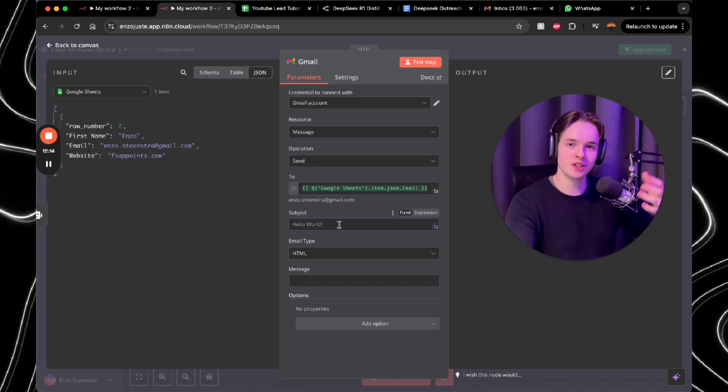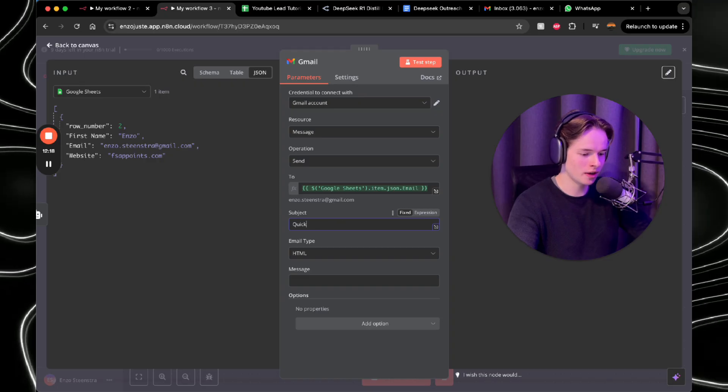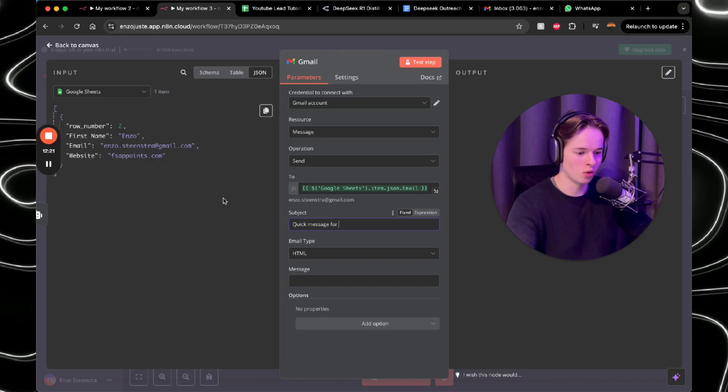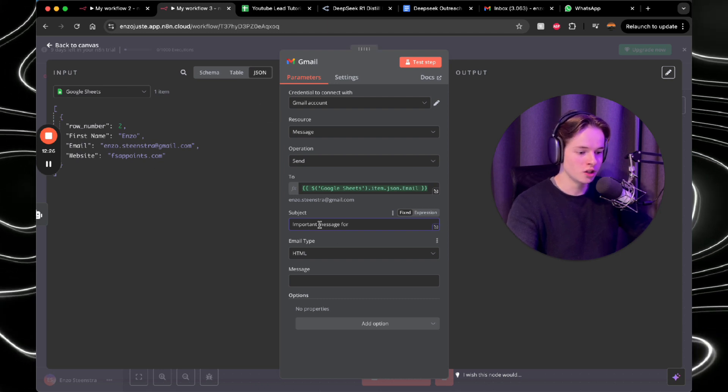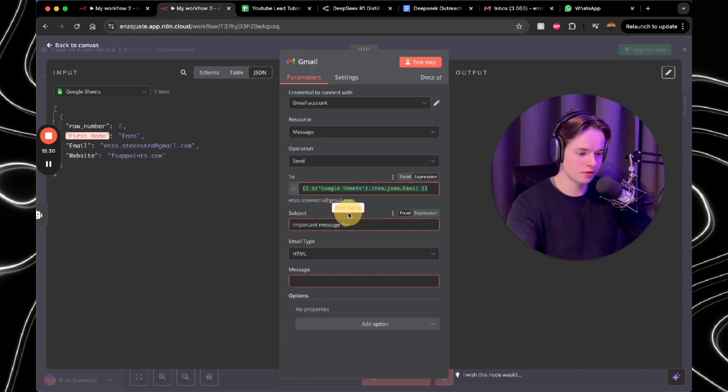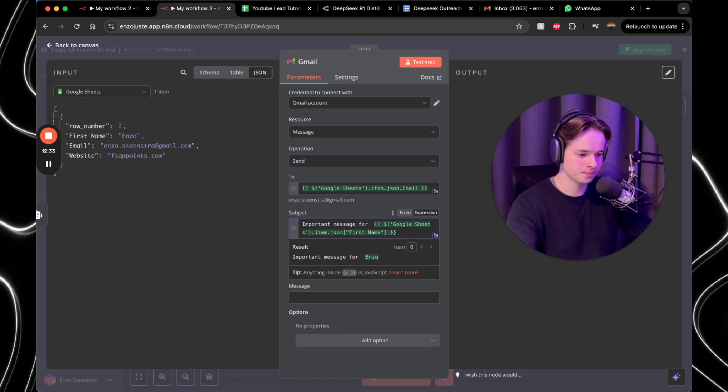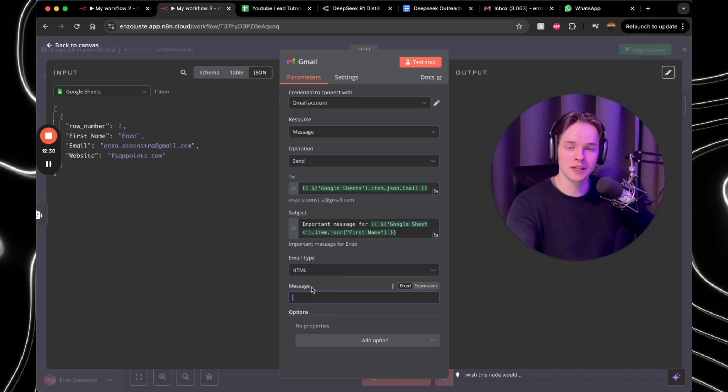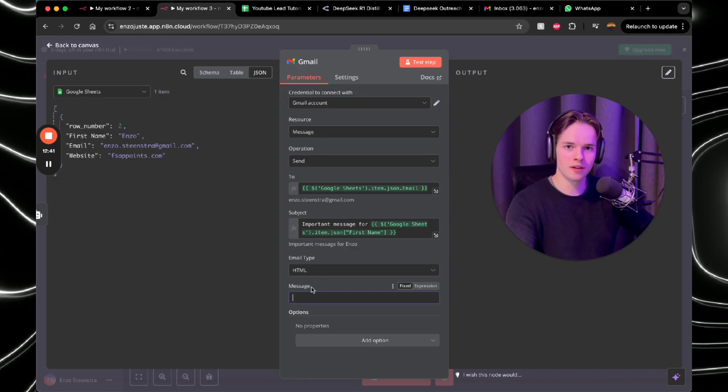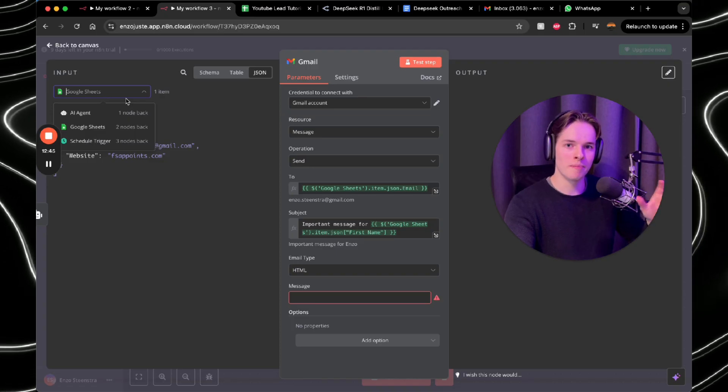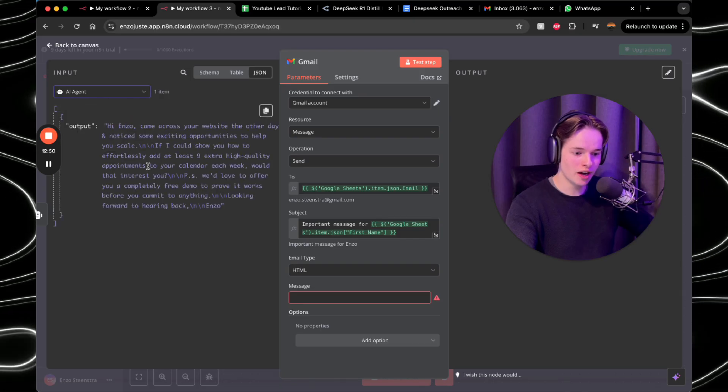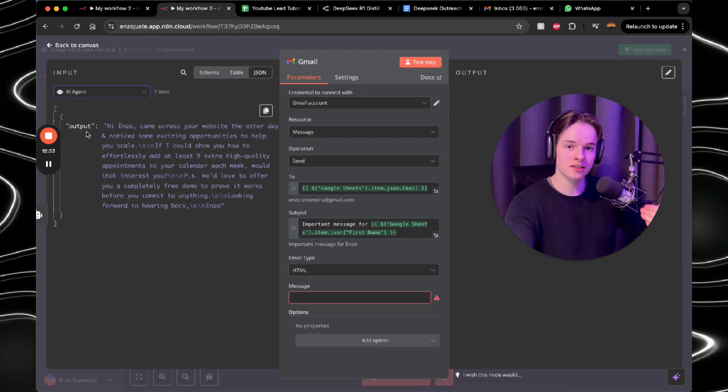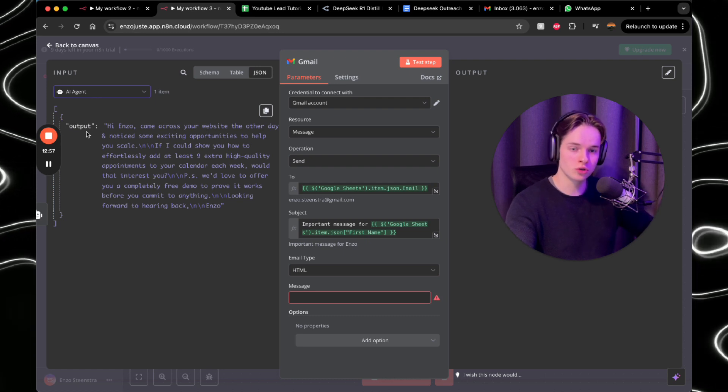Next subject, obviously you want to use their name for the subject. So I always use something like quick message for first name or important message to first name. So you just put important message for you, press space, drag first name over there. And there you go. It's that easy. Then you want to put in the message because obviously you have to give the workflow the message. So every time the AI agent will make a personalized message, it will basically spit it out and say, okay, this is my output. So every time the output is different. So the same as the name is different and the email is different, the output of the email is also different.